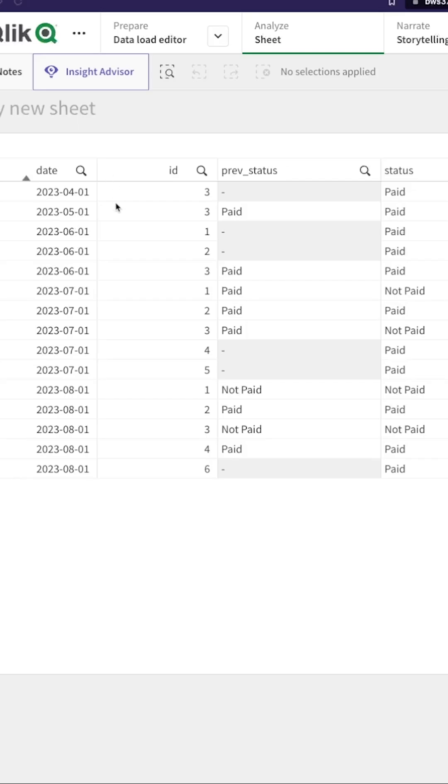Hey guys and welcome back. I have all my customer IDs and I have different status whether they've paid or not for different months. What if I want to know in a single column what is the previous status, that is have they paid for the previous month or not?